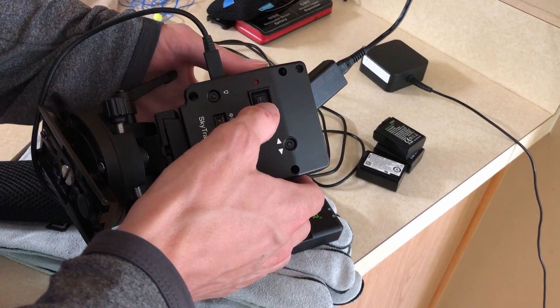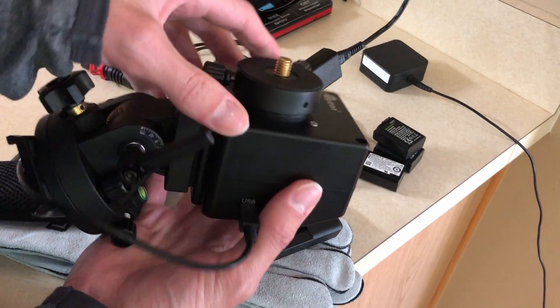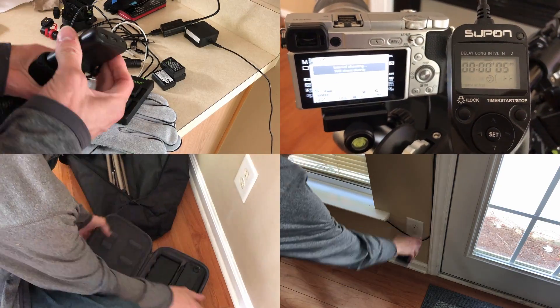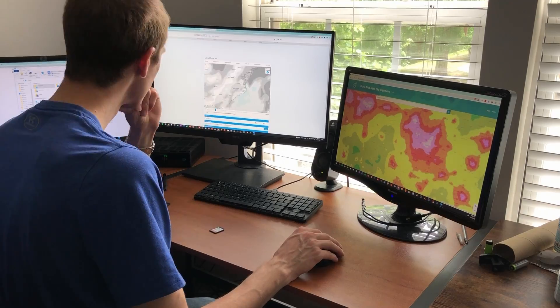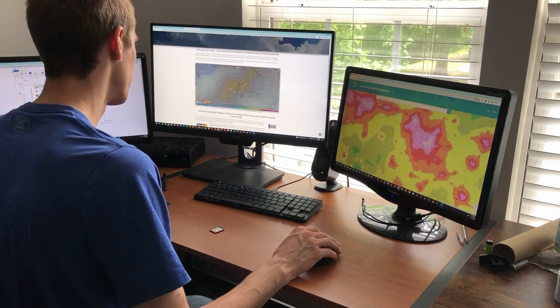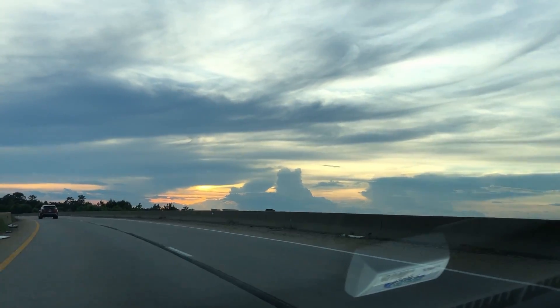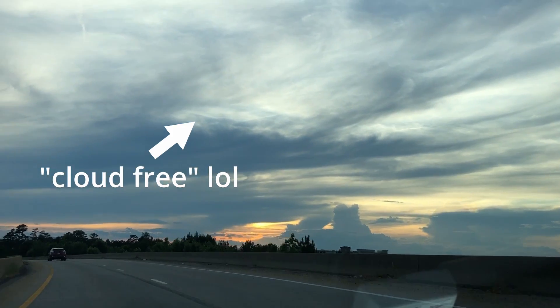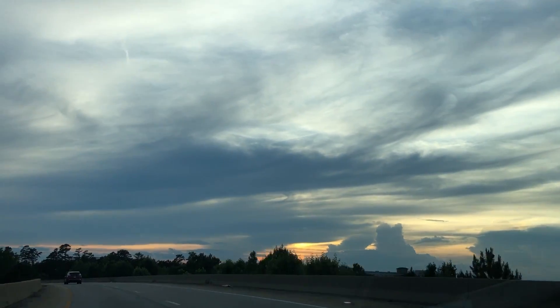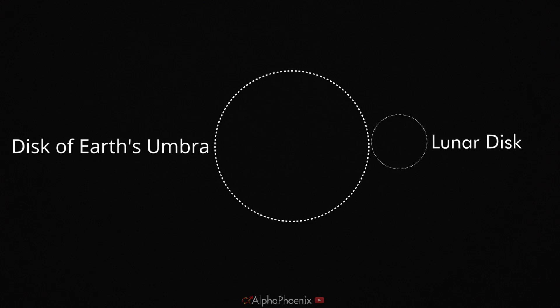So I waited three years. I bought some new equipment, made a plan, spent a week obsessively watching cloud maps across the state, and then when the time came, drove out somewhere I hoped would be dark and cloud-free, set up all my equipment, and started rolling. Unfortunately, it wasn't actually cloud-free, but I think the footage I got is still pretty cool.